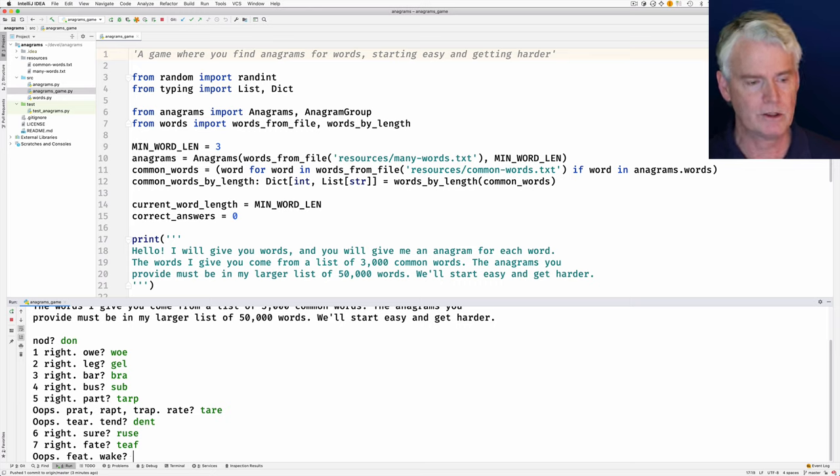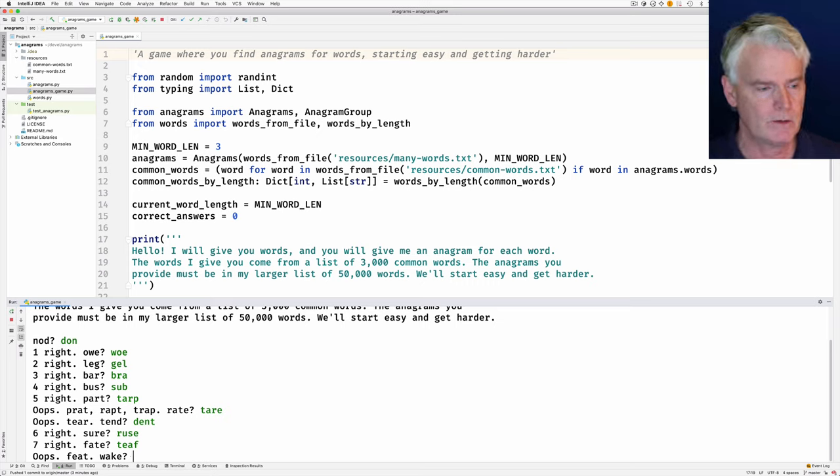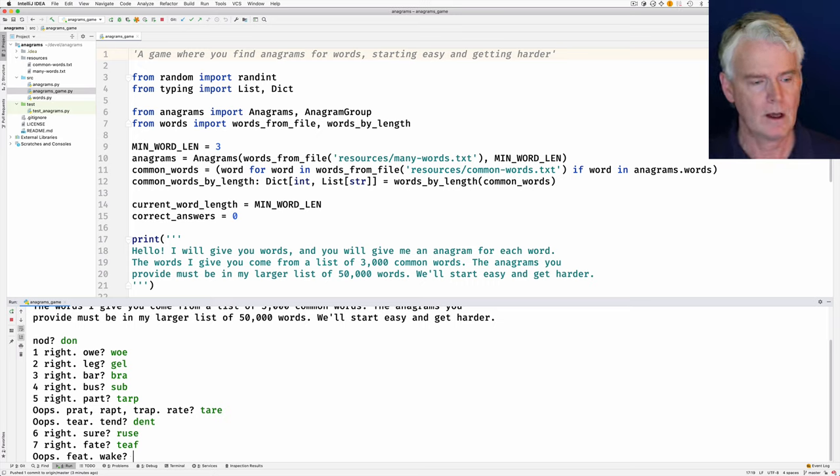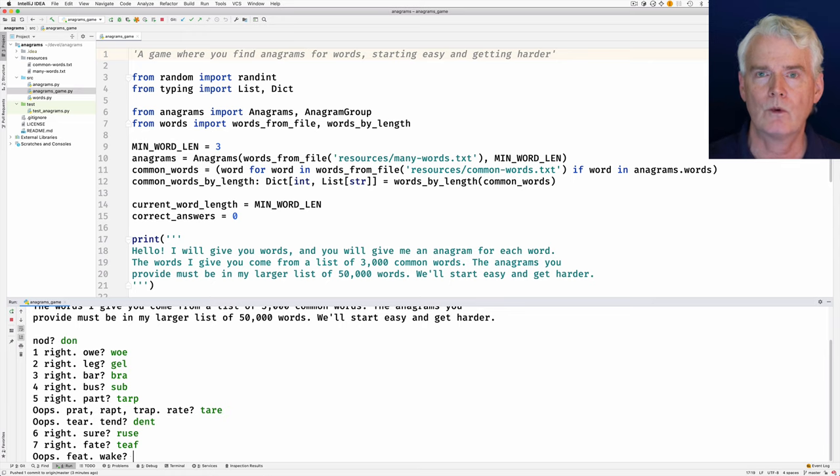Okay, so you see how it goes from here. Every time I get five right, then it goes to words that are one letter longer.